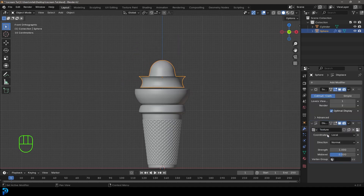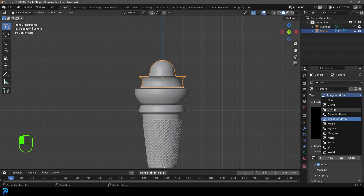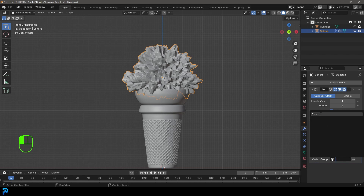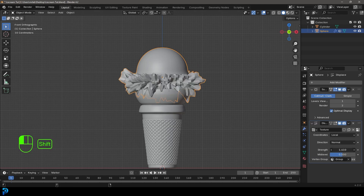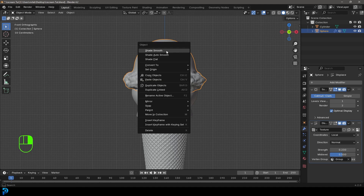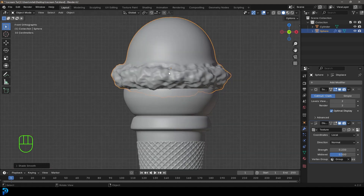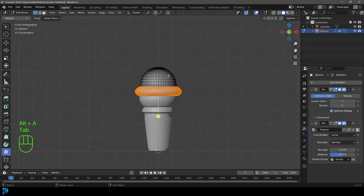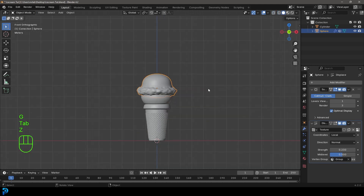Click New on the texture, go to Texture Properties, set the type to Cloud, then back in the modifiers go to the Vertex Group and select the group created earlier. Bring the strength down to your liking. Right-click and Shade Smooth. Bump up the viewport subdivision to see more detail — keep it lower in the viewport but higher for the render. Optionally flatten the top of the ice cream scoop to your preference.